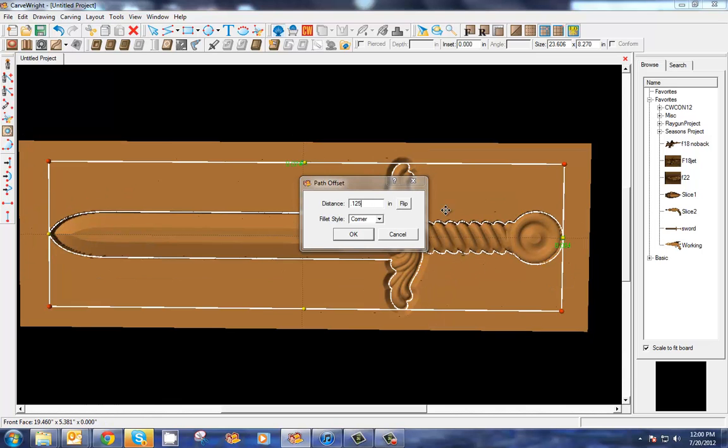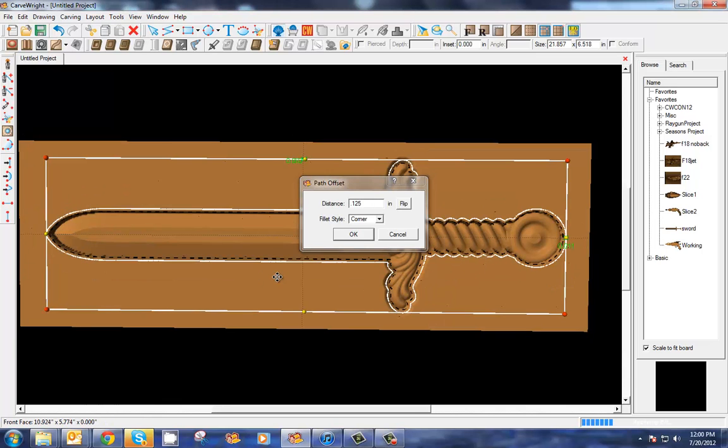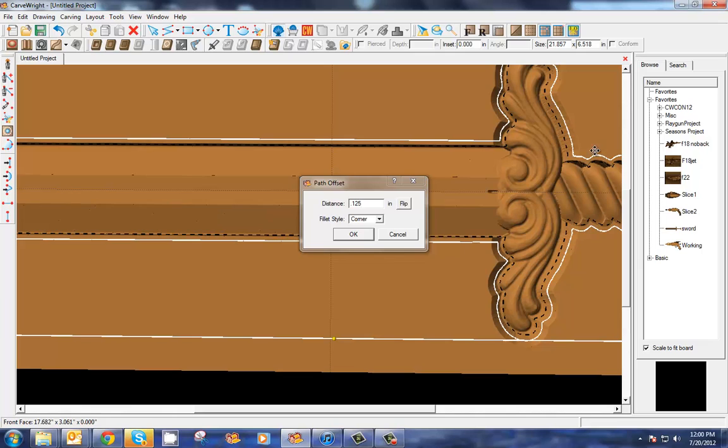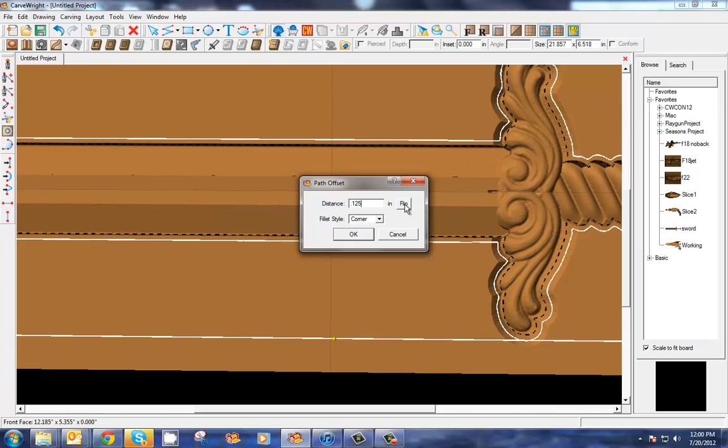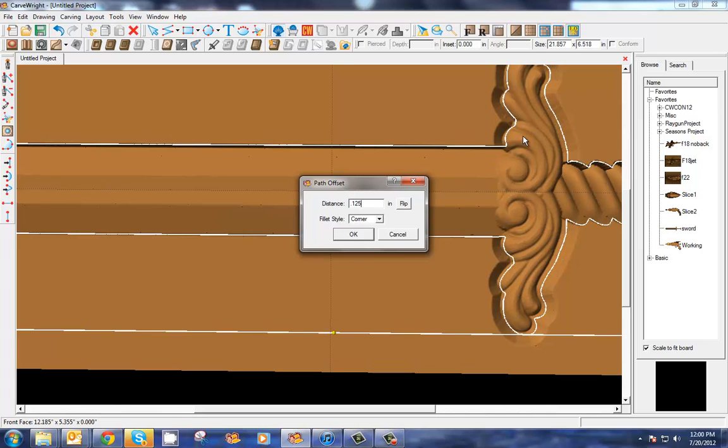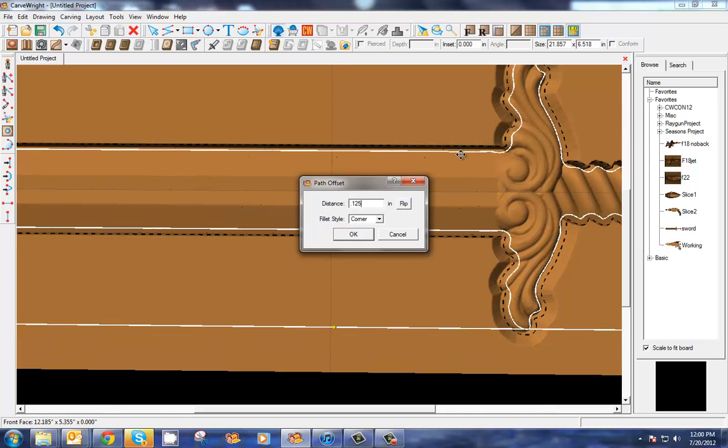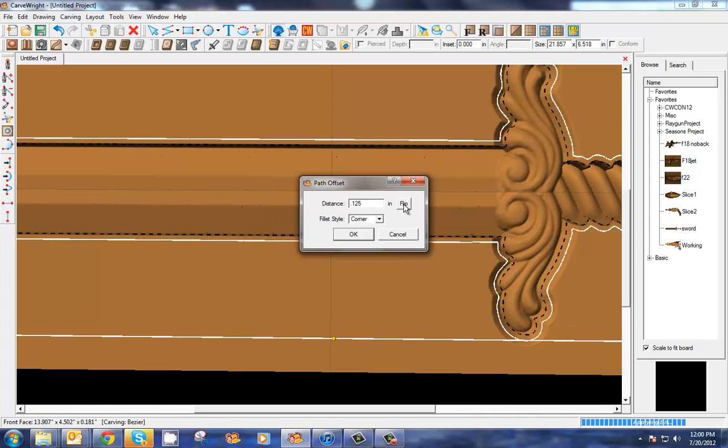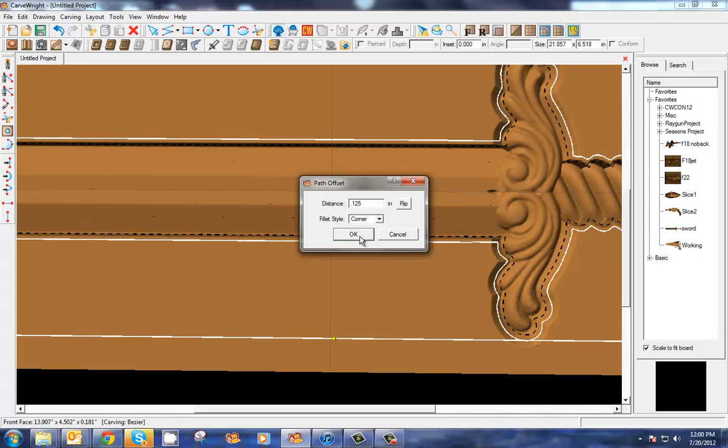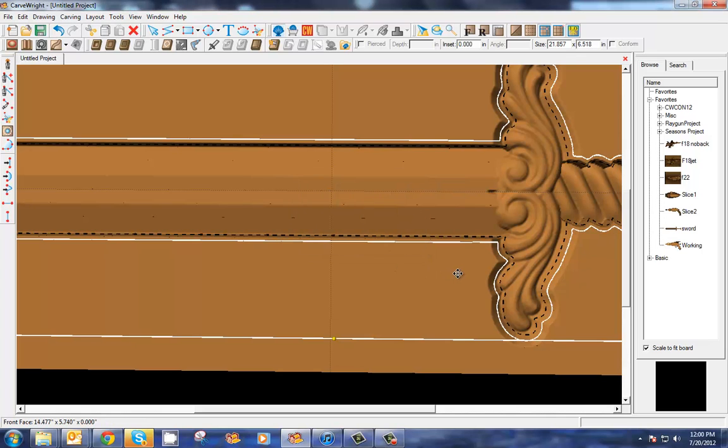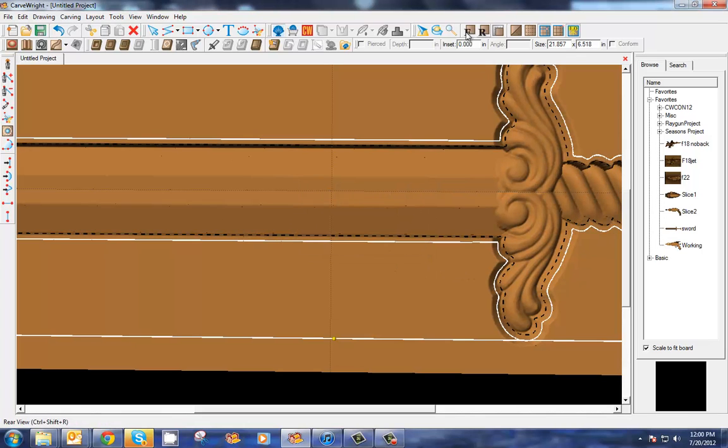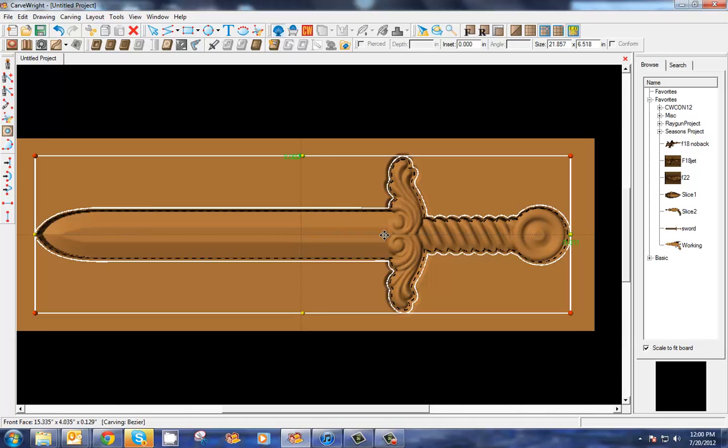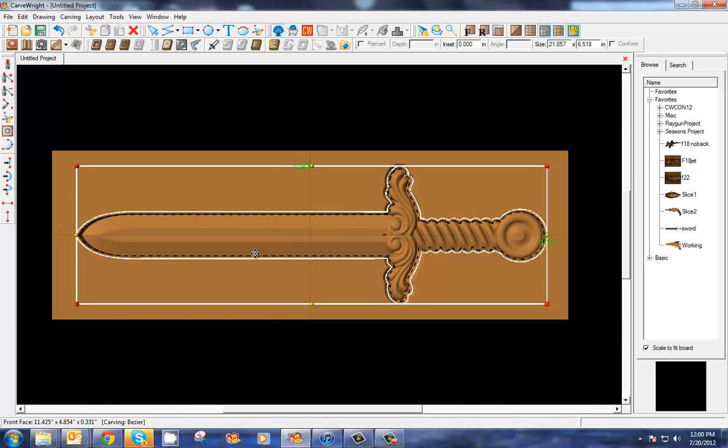From the geometry that you've selected, we can look here and we've set it's at an eighth of an inch and it's spacing it out an eighth of an inch. You can change your corners to be bevels or radiuses, and you can also flip this to be on the inside of that line rather than the outside, but we want this on the outside so we'll select okay.